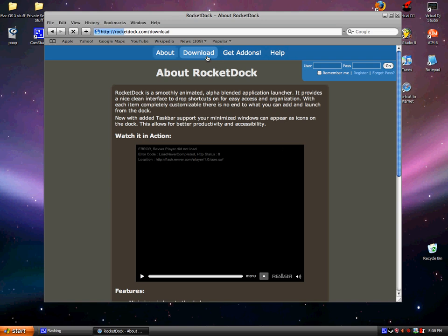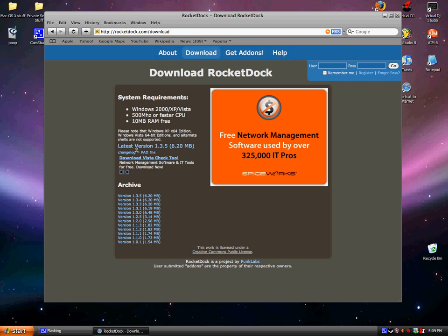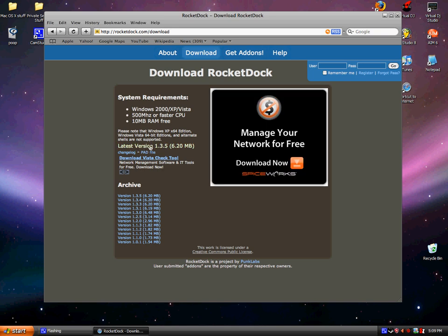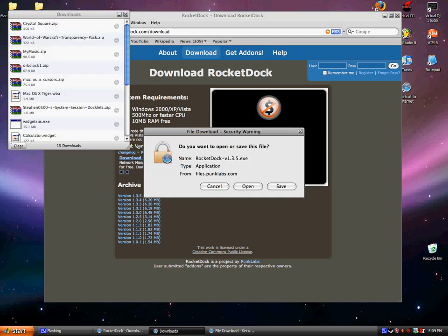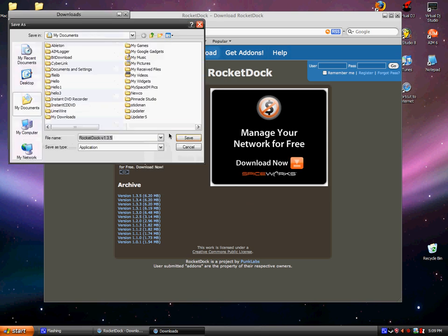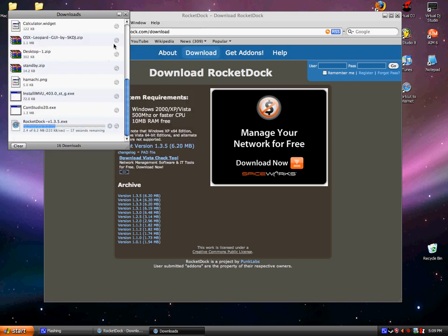You get a download. And then you get the latest version, which is 1.3.5. And this is also for Vista and XP. Save. Let's go let that download really quick.